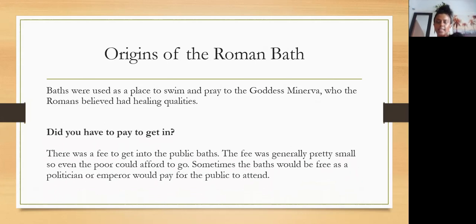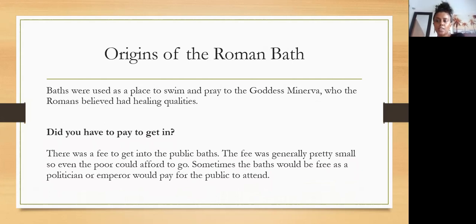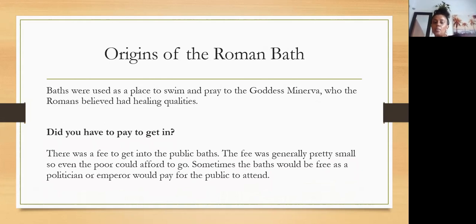Did you have to pay to get into those baths? Well, there was a fee to enter the public baths, but the fee was generally pretty small so even the poor could afford to go. Sometimes the baths would be free, as a politician or emperor would pay for the public to attend — a little like a swimming pool today. During Roman times, if a politician or emperor paid, the public would be able to go in for free.